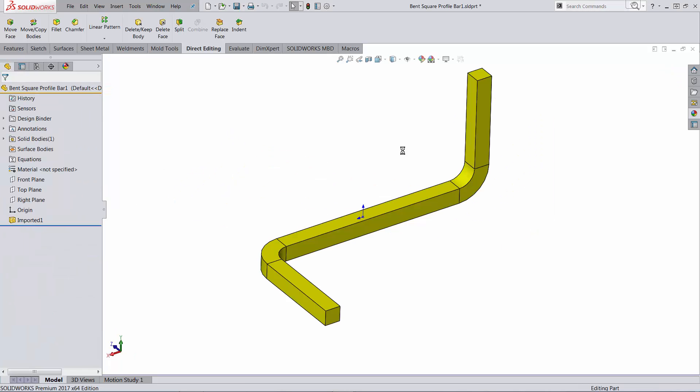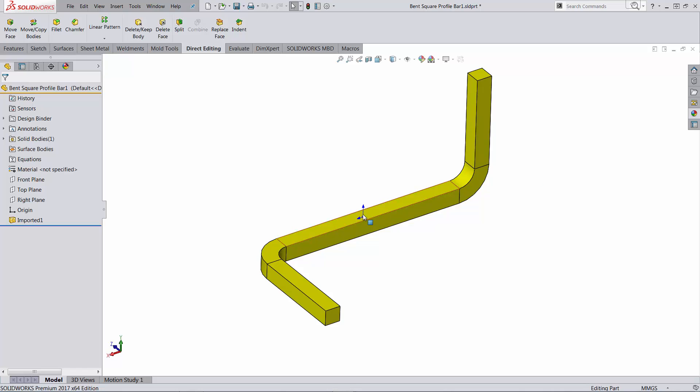Let's consider that you have an imported body. This was created in a different CAD software and you now need the flat bar.